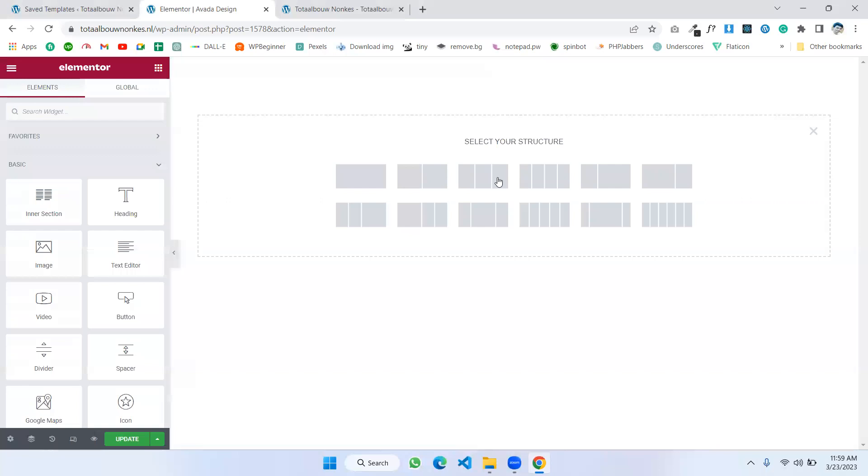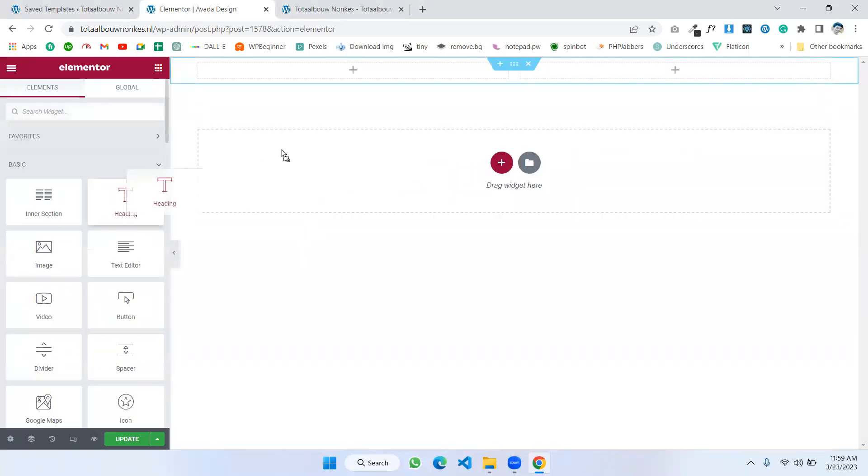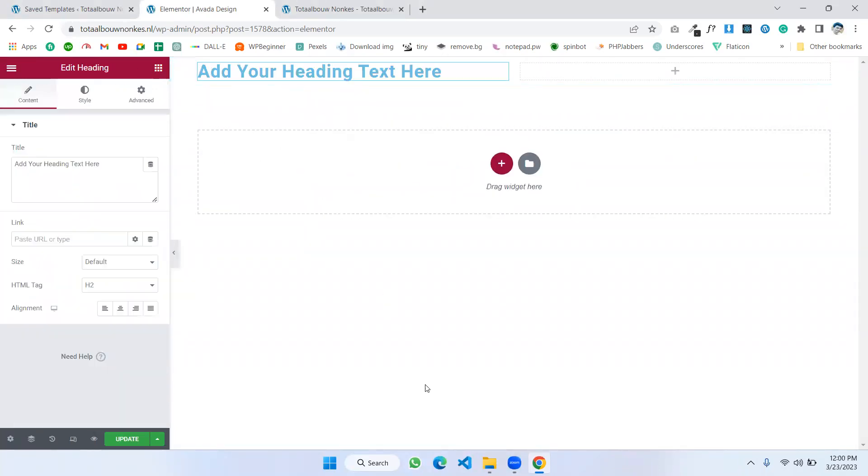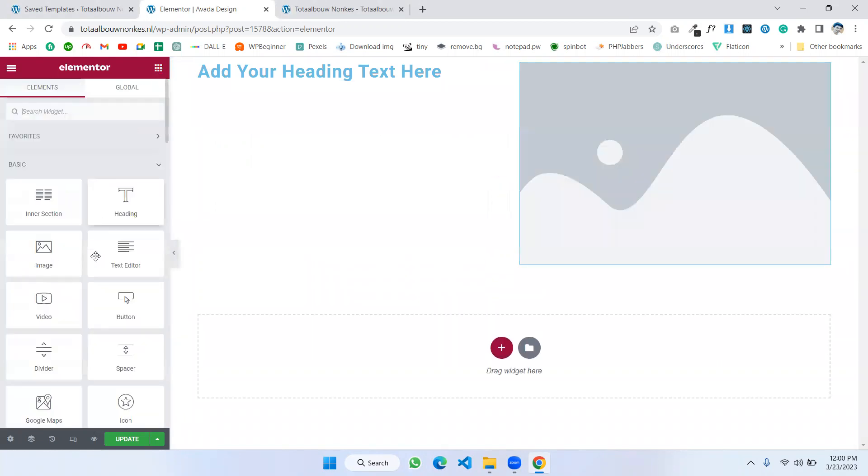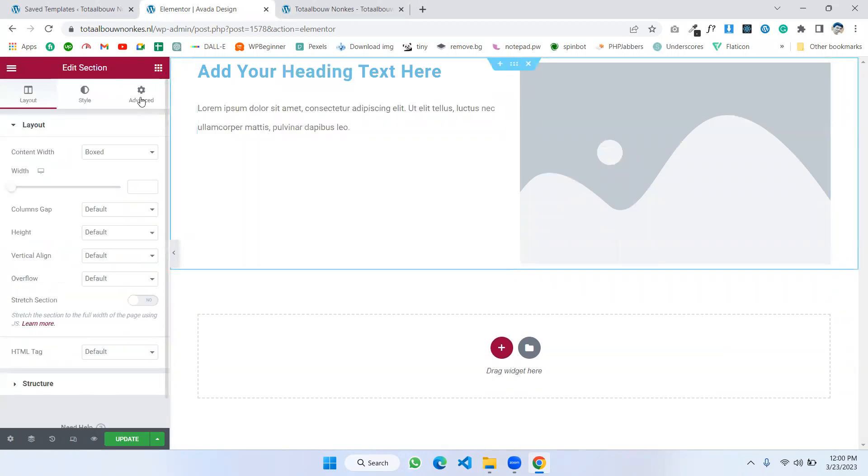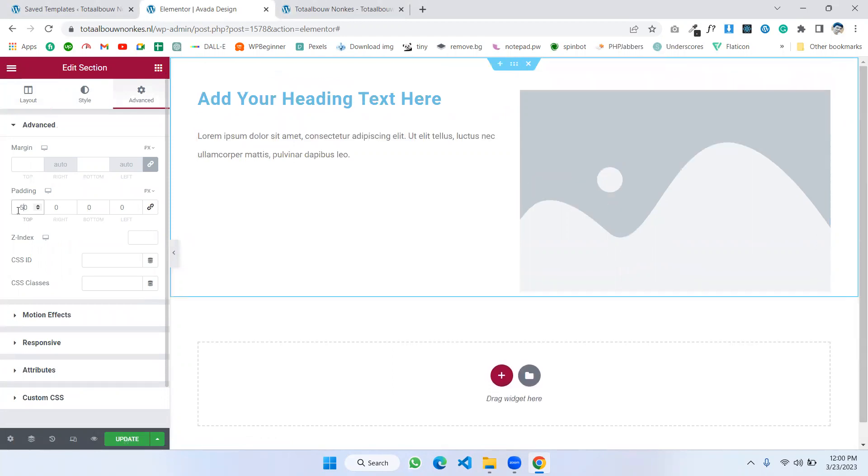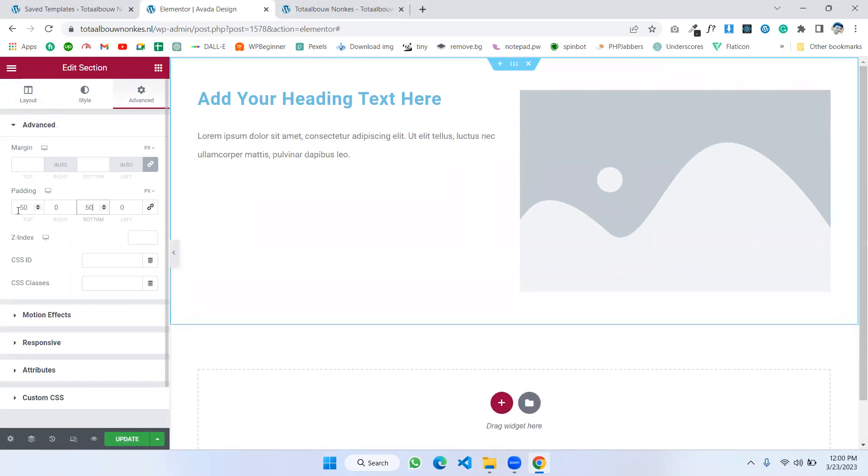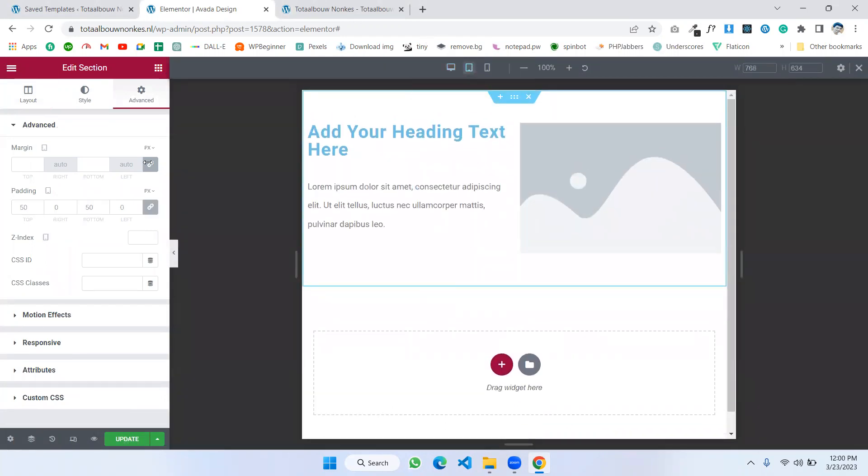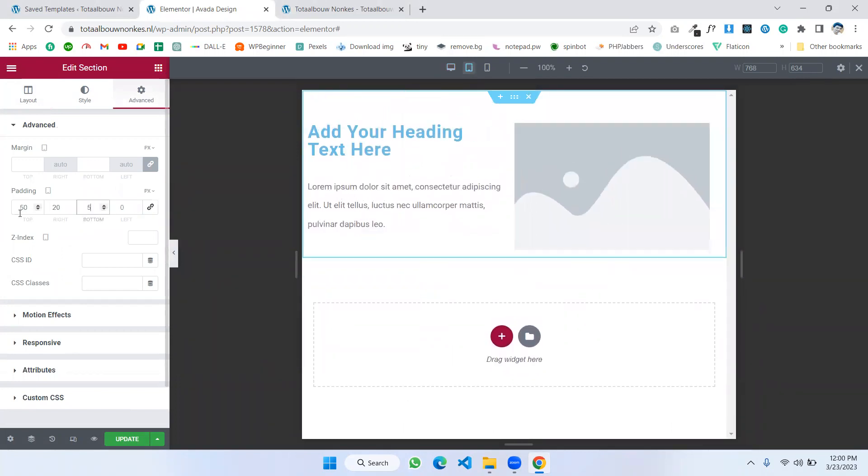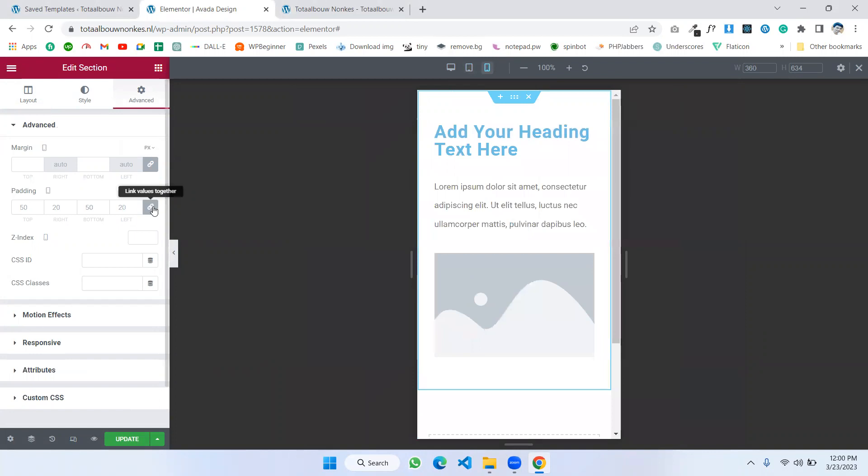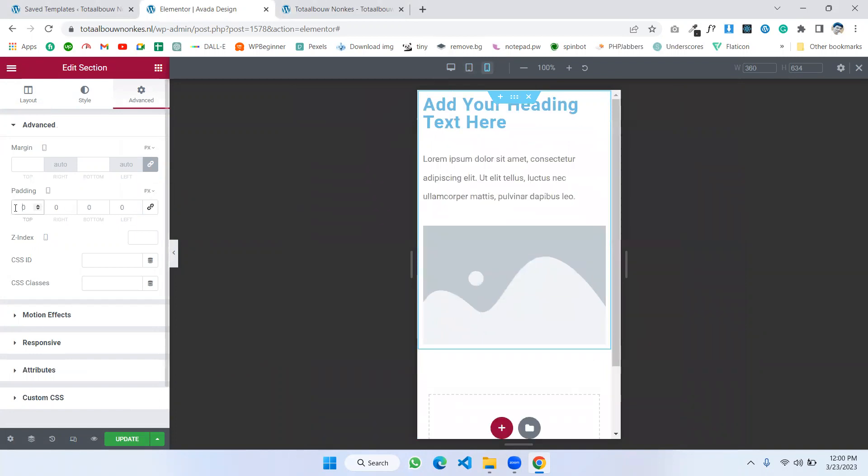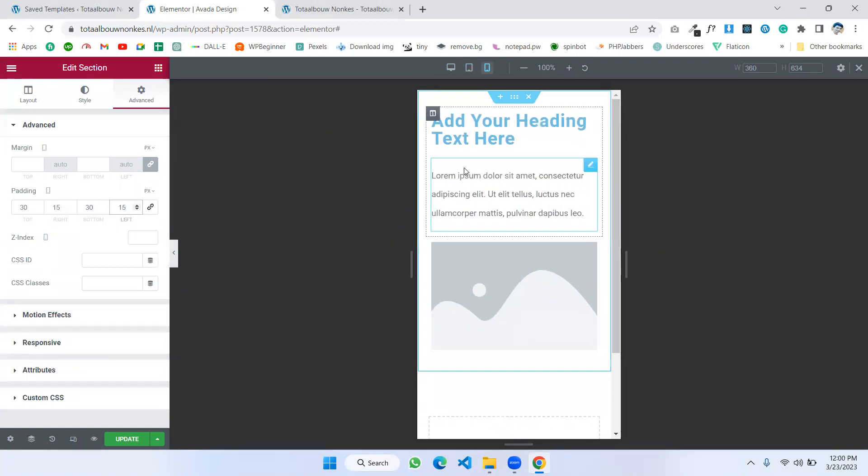All right, two column heading here and image here and a text. Firstly, I'm going to add some margin and add some padding here. You know how can I design Elementor. I'll make it responsive also so you can make it responsive as you want.